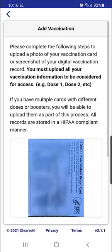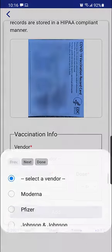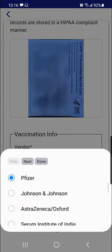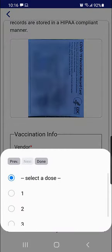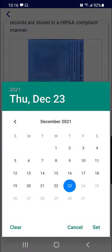This will upload the image into Cleared4 and you will see the preview. Scroll down and fill out the vendor info, dose number, and the vaccination date.